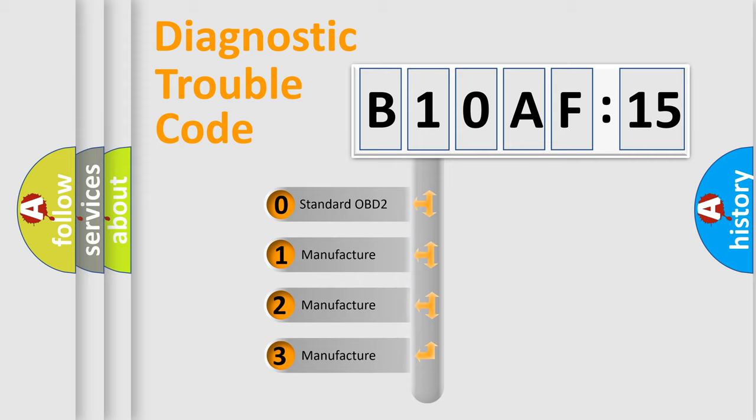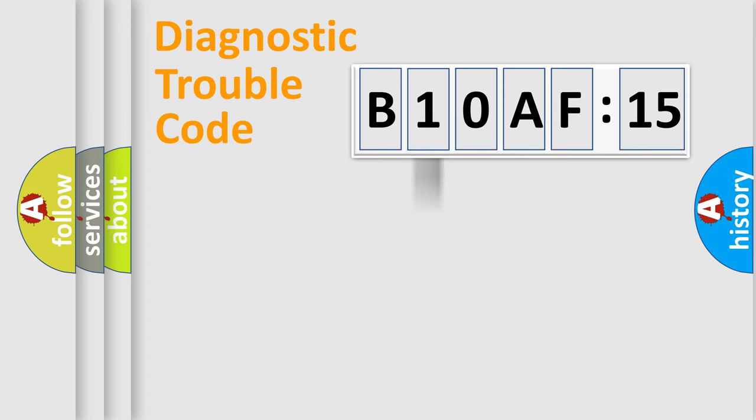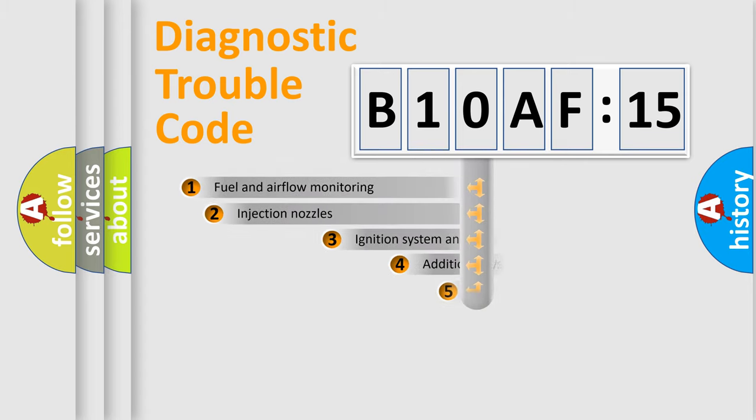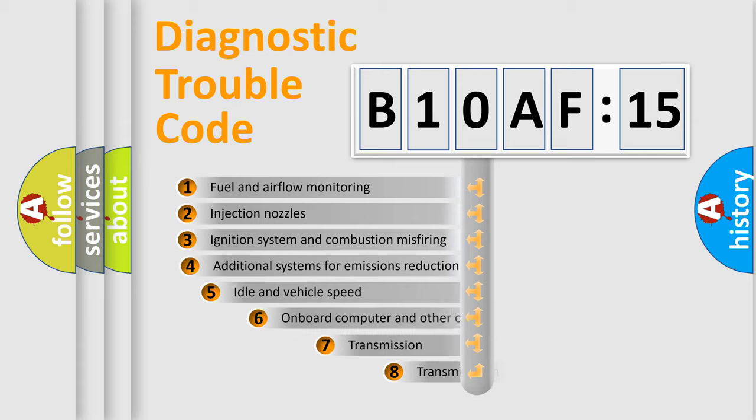If the second character is expressed as zero, it is a standardized error. In the case of numbers 1, 2, or 3, it is a more prestigious expression of the car-specific error.